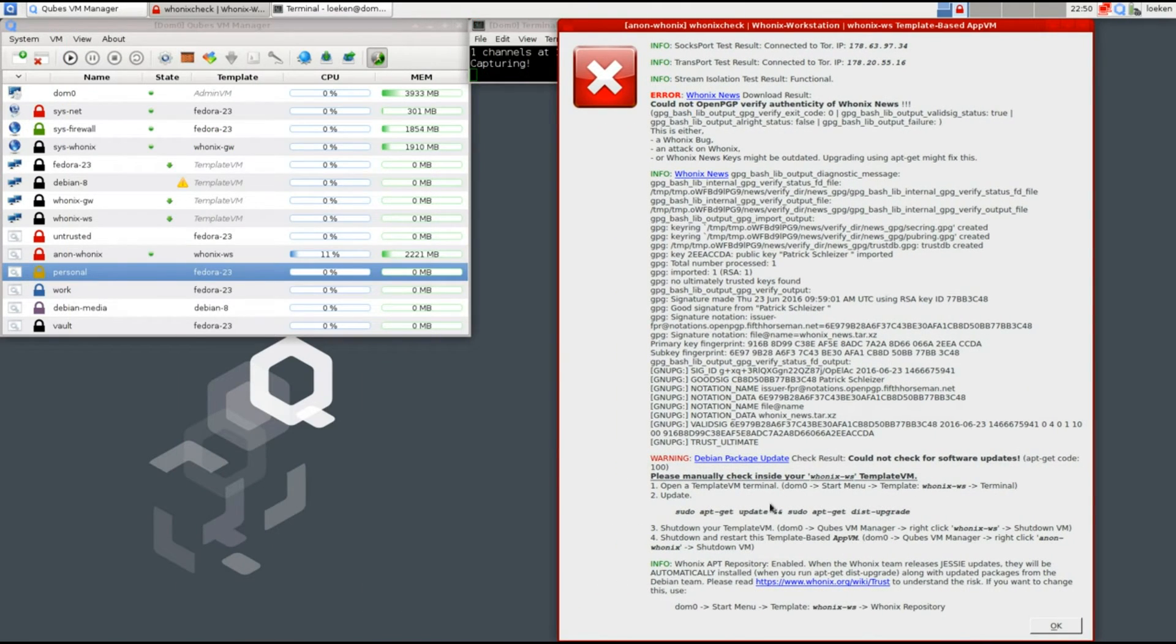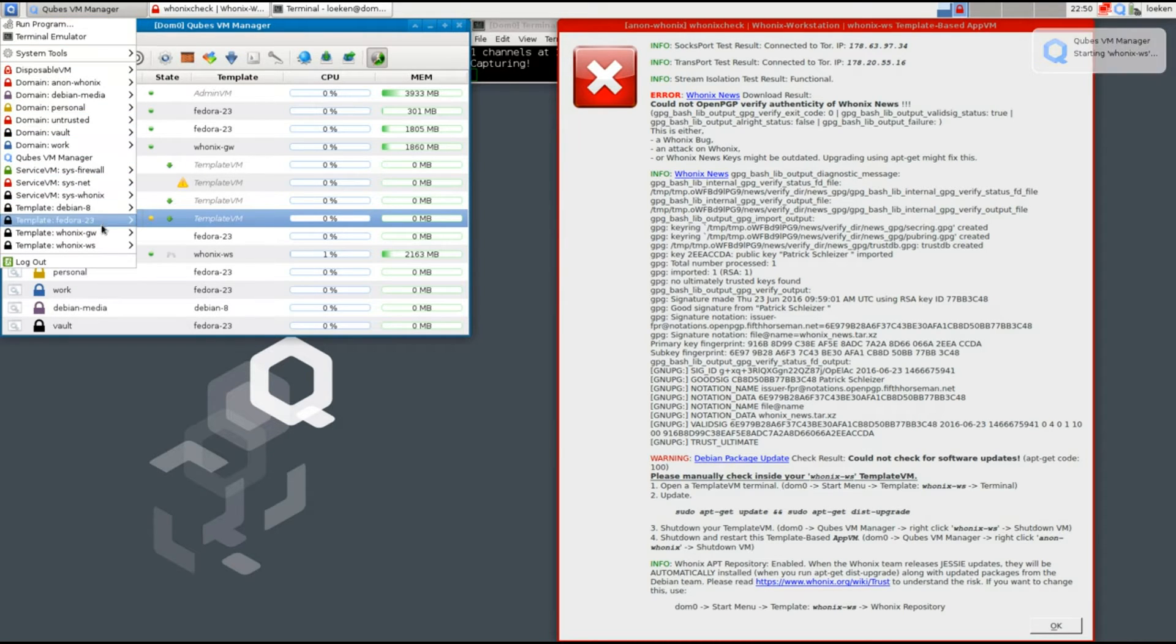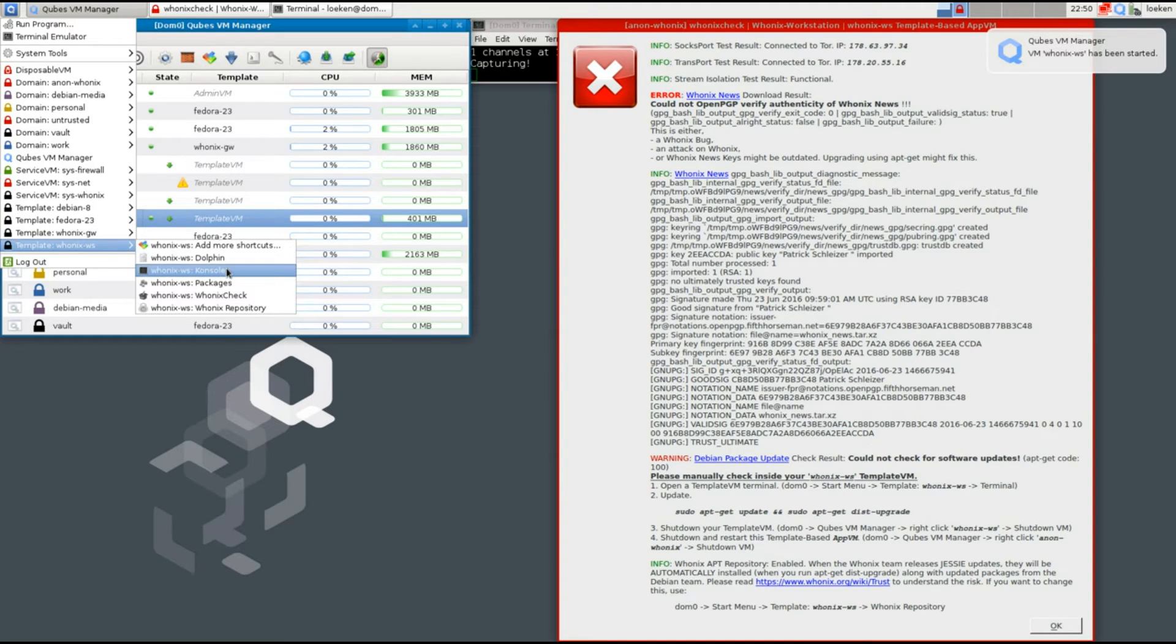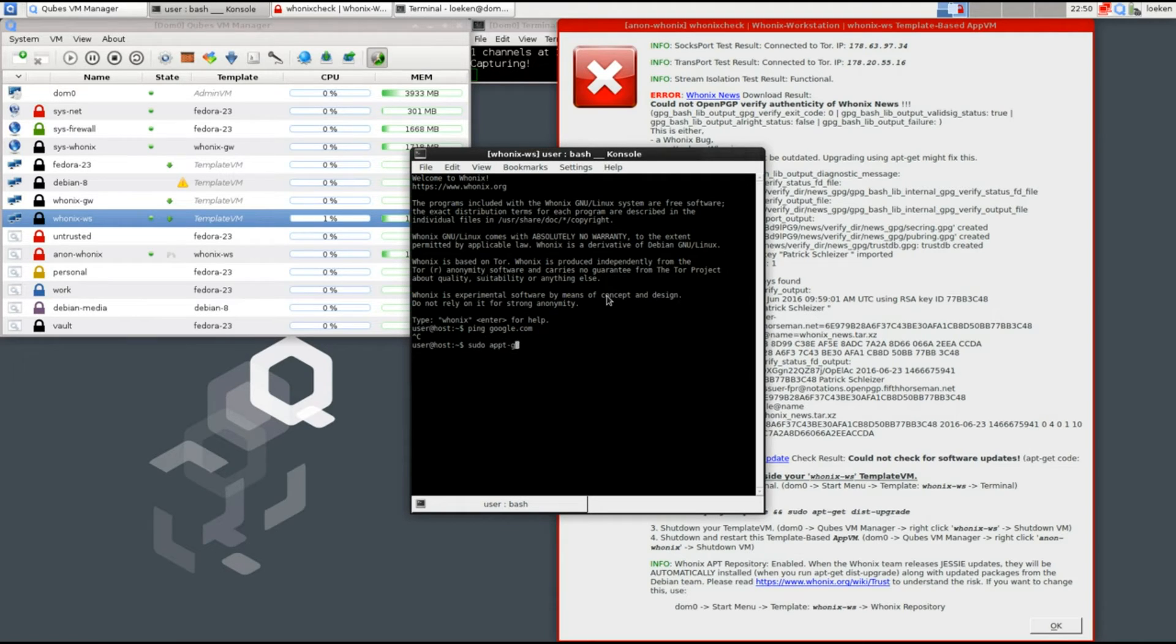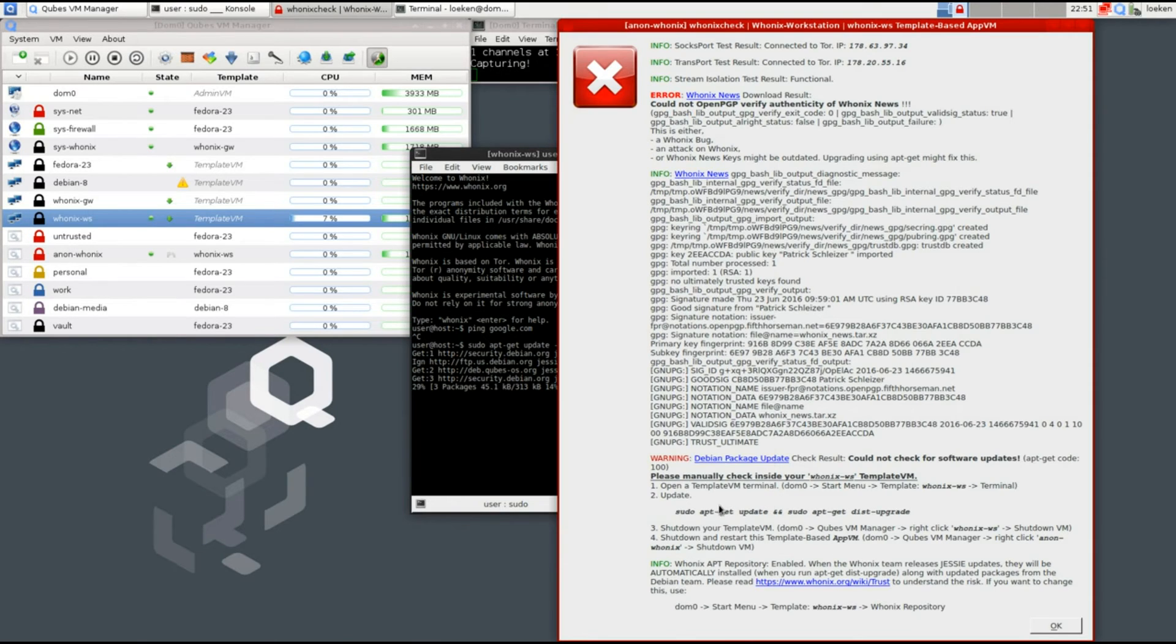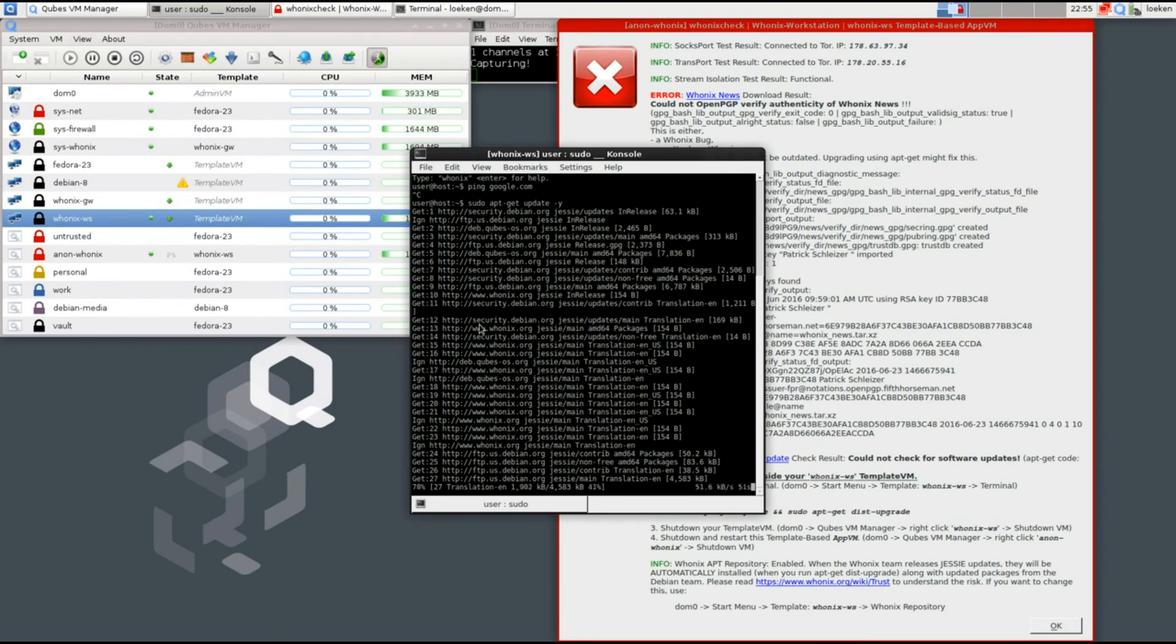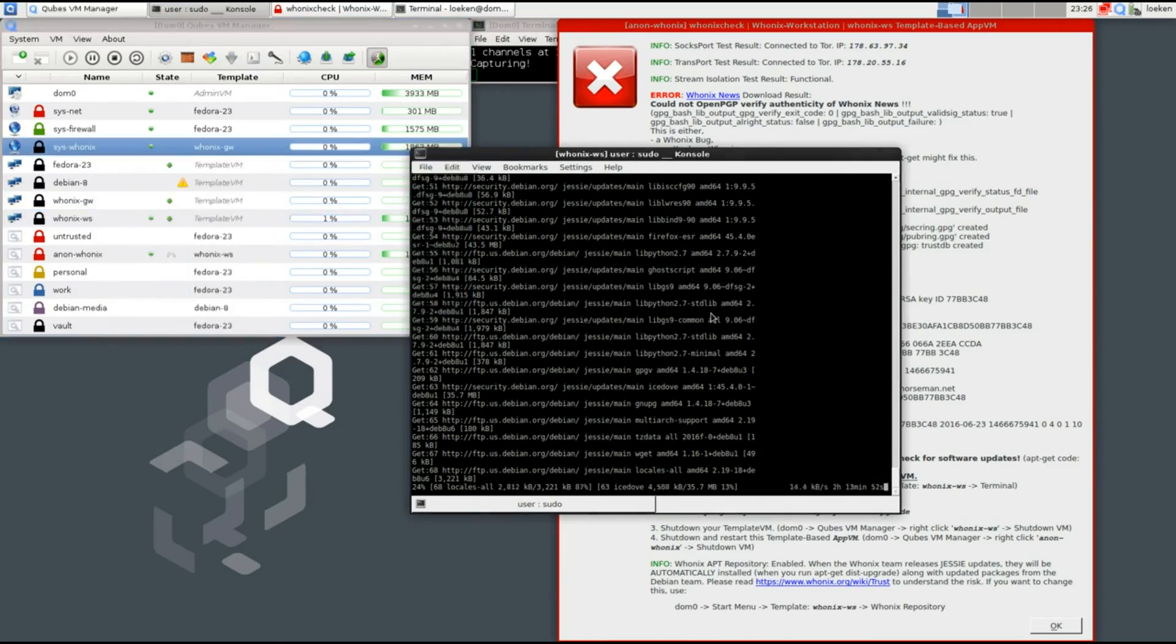So I'm going to do that and we do it by starting the Whonix workstation, which is this one. In here we should run an apt-get update followed by an apt-get dist-upgrade.